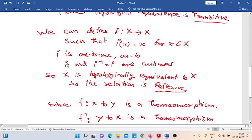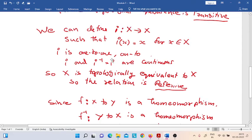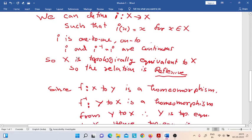The identity function i is also continuous. Its inverse function — what is the inverse function of the identity function? That is i-inverse, and i-inverse equals i itself. The inverse of the identity function is the same function i, and that is also continuous. Both i and i-inverse are continuous. Therefore, every topological space is topologically equivalent to itself.